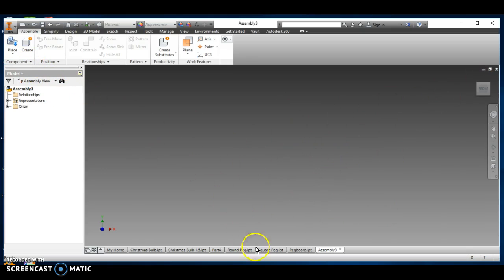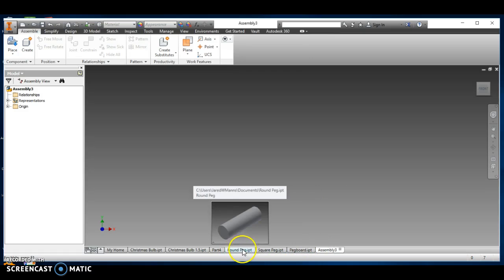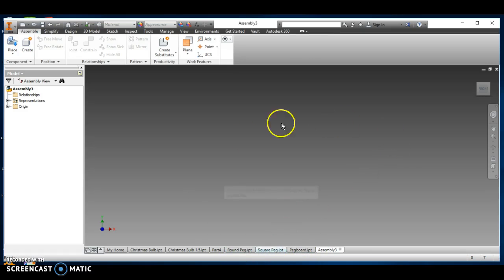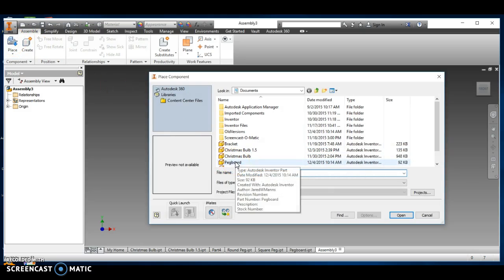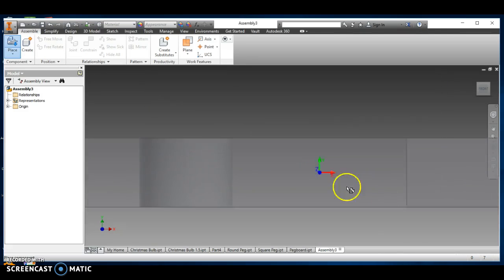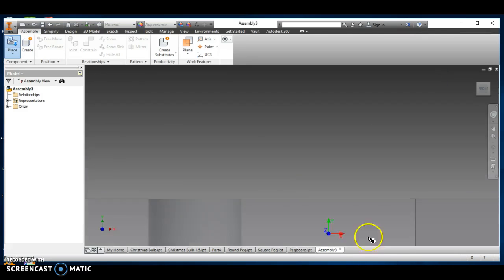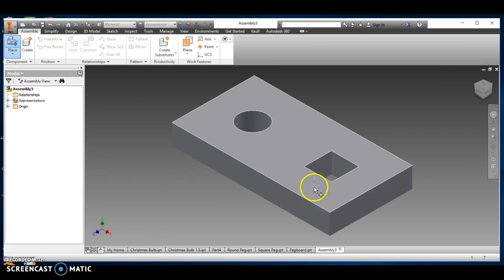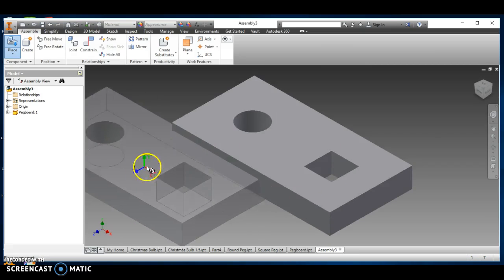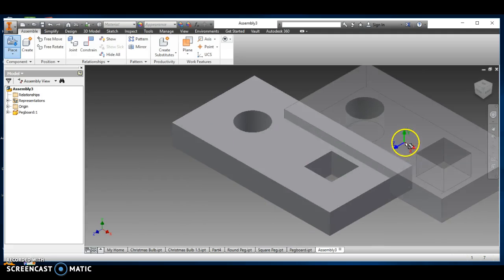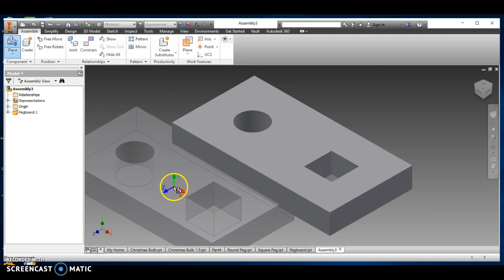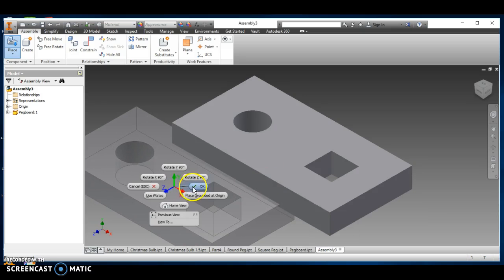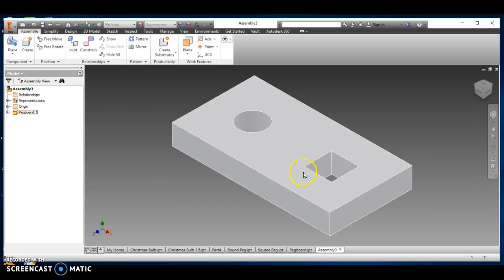I want to get my pegboard, my square, and my round peg in here so I can work on it. The first thing I'm going to put is the pegboard right here. I click on the pegboard, say open, and now my cursor becomes the pegboard. I'm going to click once, and there it is. Now notice that I could put as many pegboards as I want, but I just want one. You can either push escape or right-click and say cancel, and there it is.